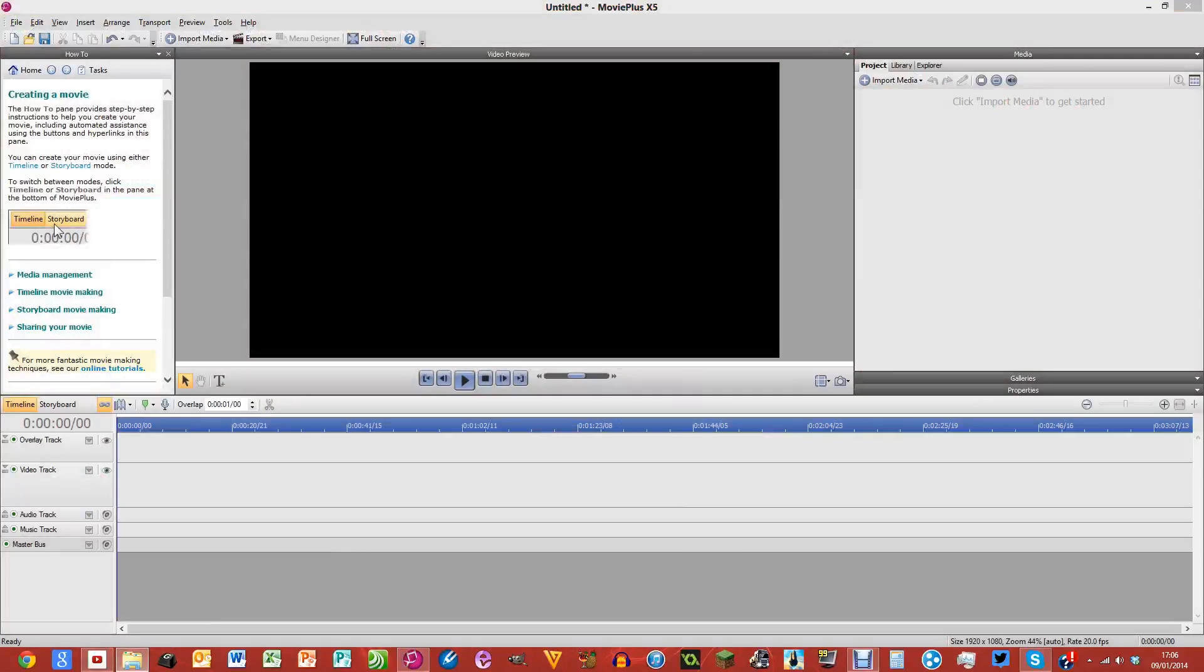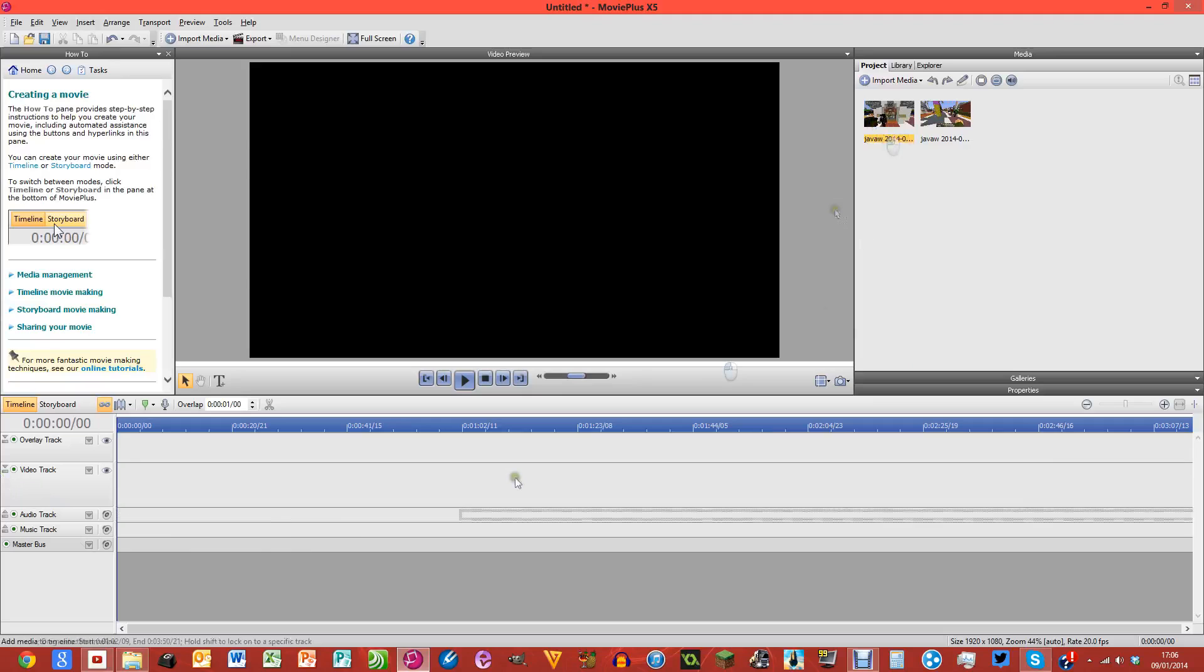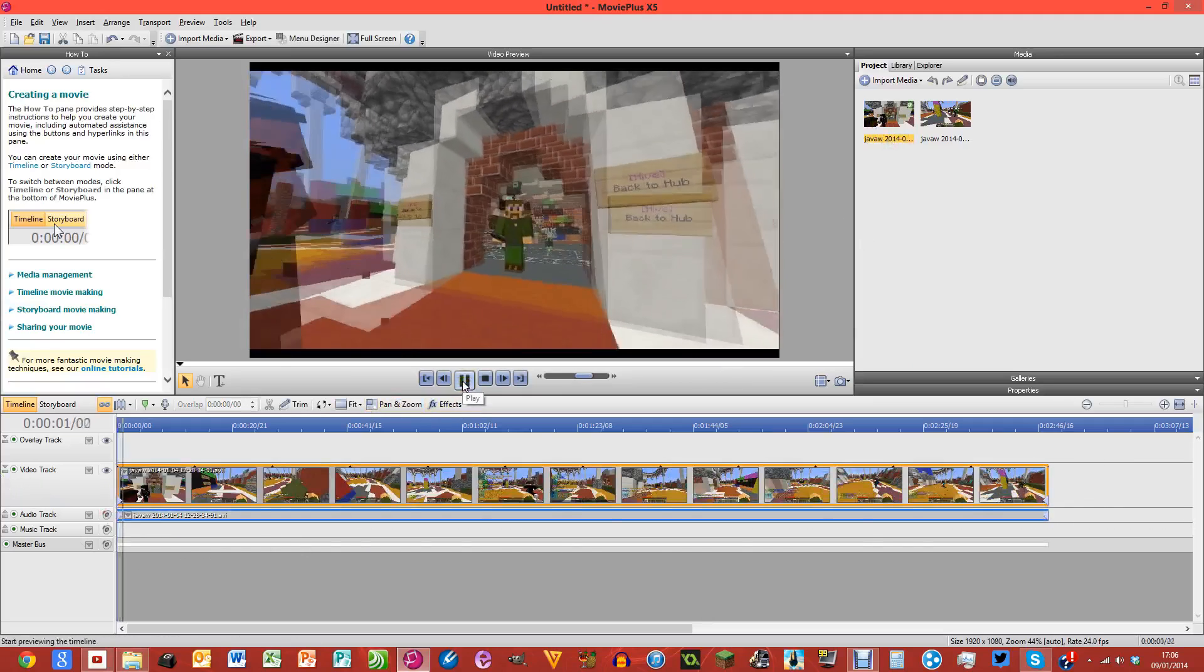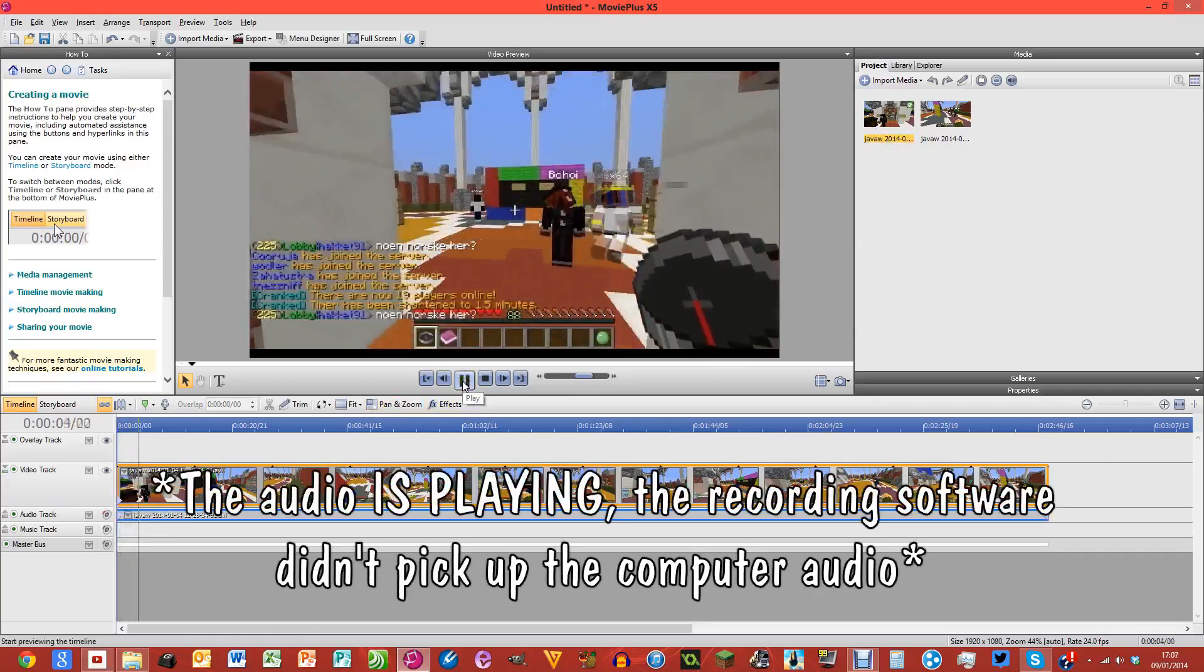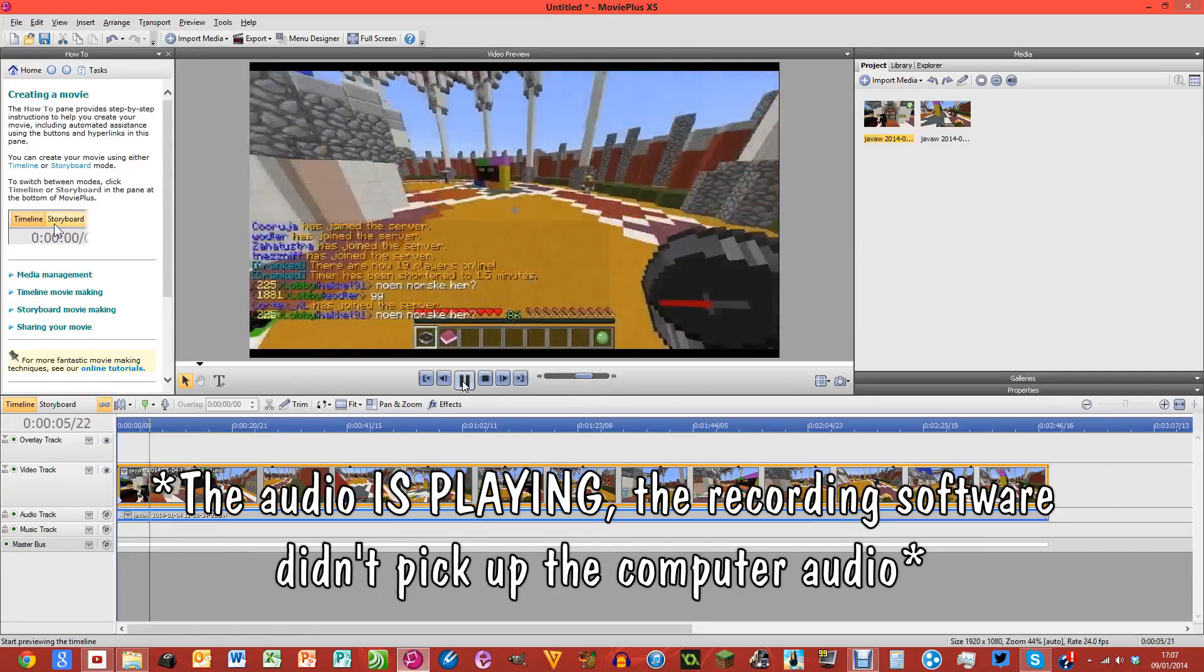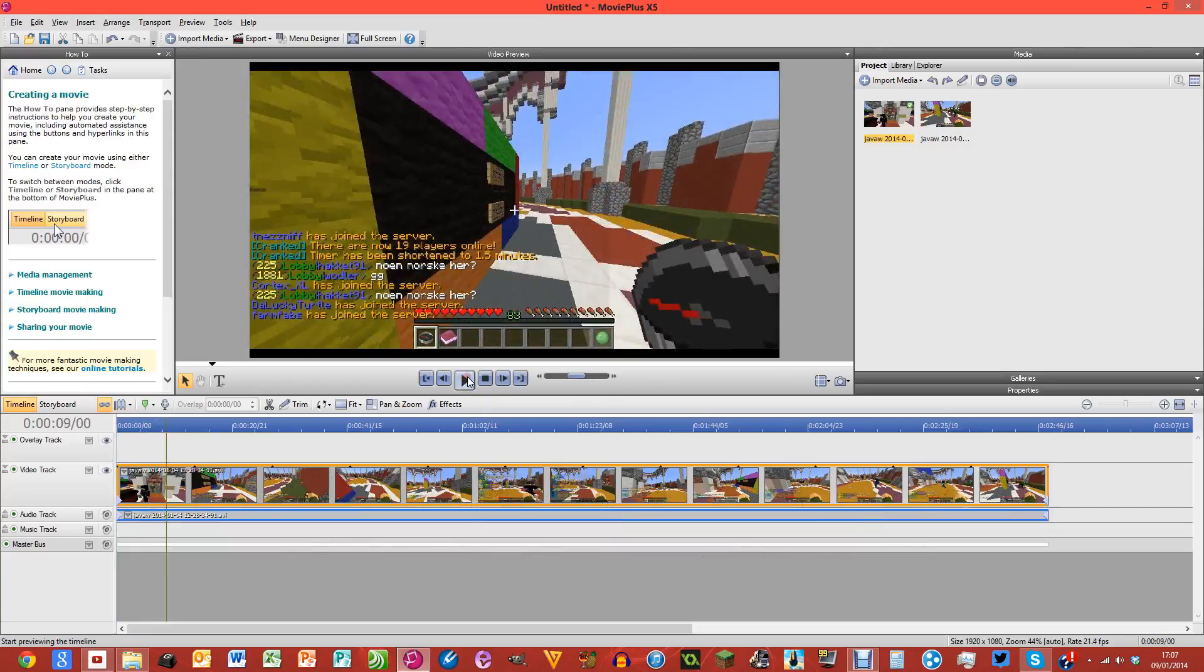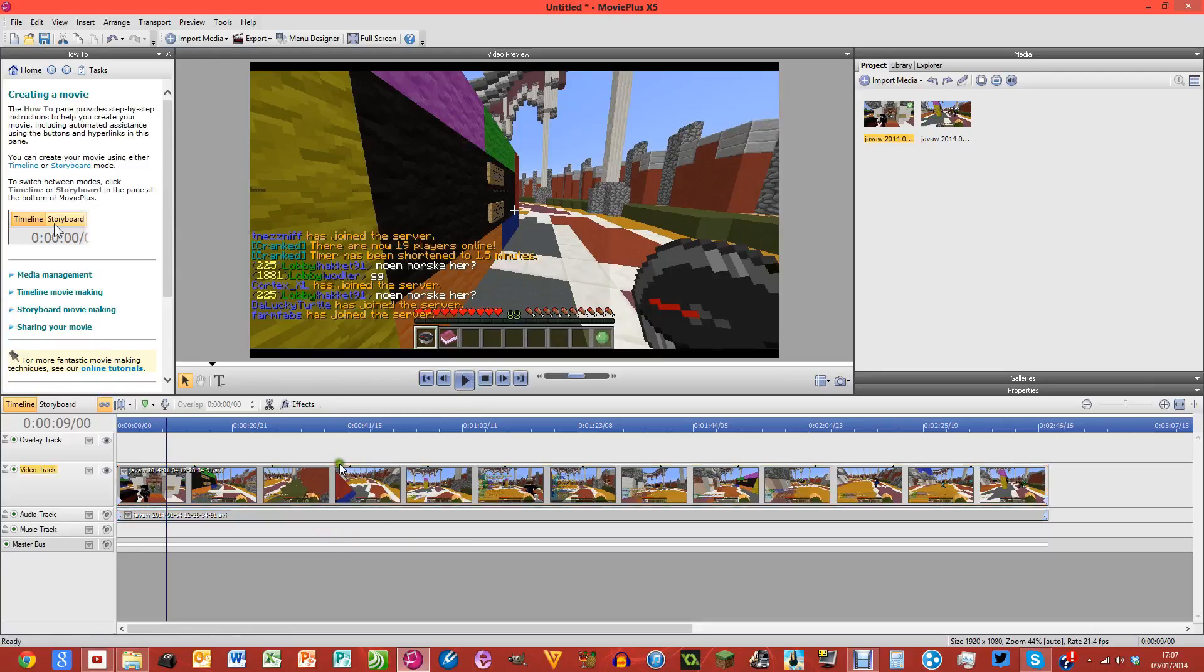Basically what'll be happening is he'll try to put this on the timeline and he'll try to play it. That's basically what it is, but you'll probably either be able to hear just the sound or you won't have anything at all. So the way that you can fix this...